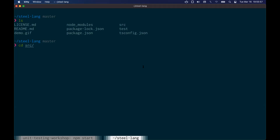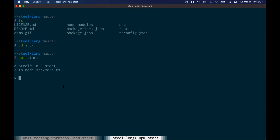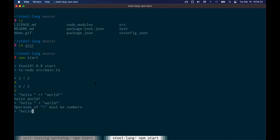Let's run this project so you can see the different modes. If you run npm start, you'll get a REPL, just like you can run Python or Node and get a REPL for those. You can do math, string concatenation with plus plus — single plus won't work though. You can also write functions. A simple sum function might look a little different than you're used to, but it basically works the same.